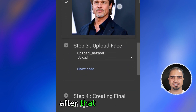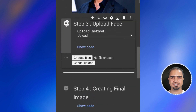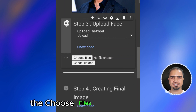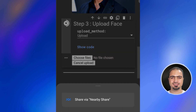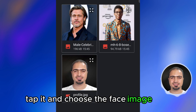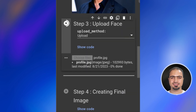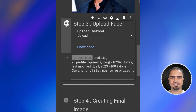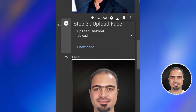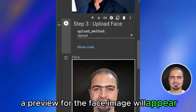After that, run step three. A choose files button will appear. Tap it and choose the face image you want to use. After the upload is finished, a preview for the face image will appear.